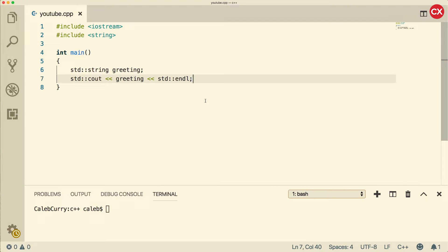Hey, what's going on everybody? This is Caleb and in this video we're gonna be talking about string methods.